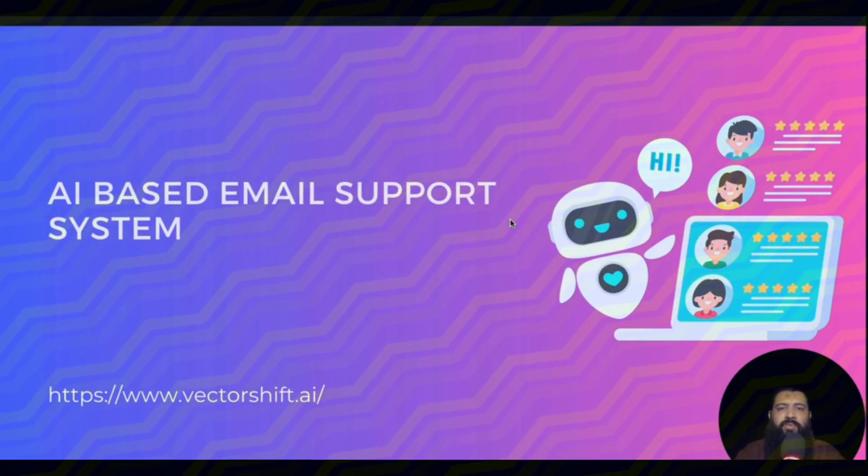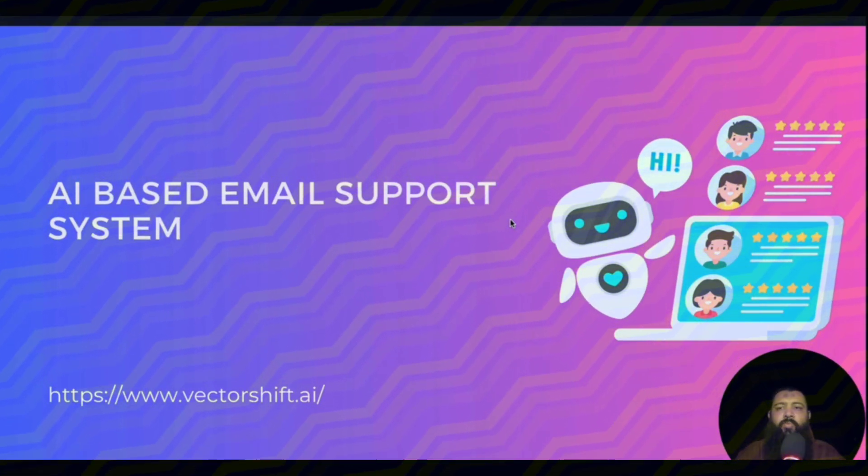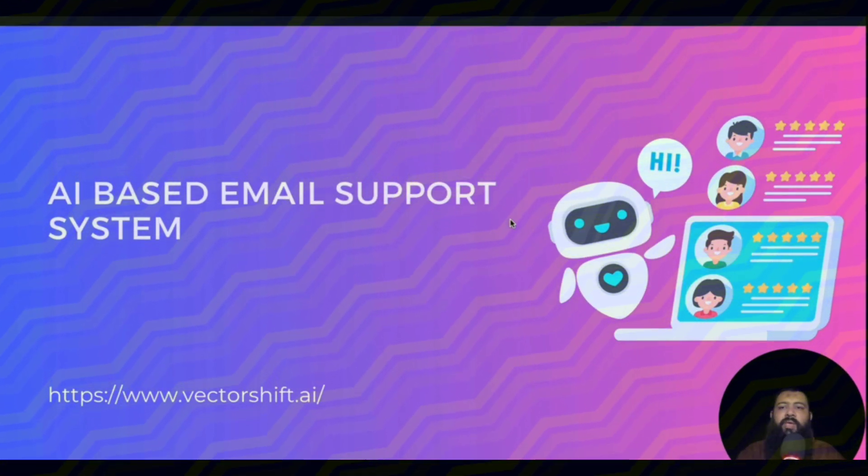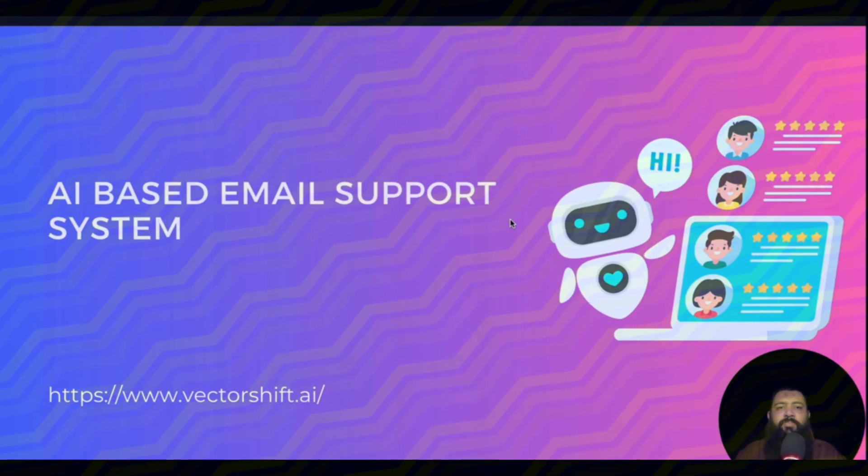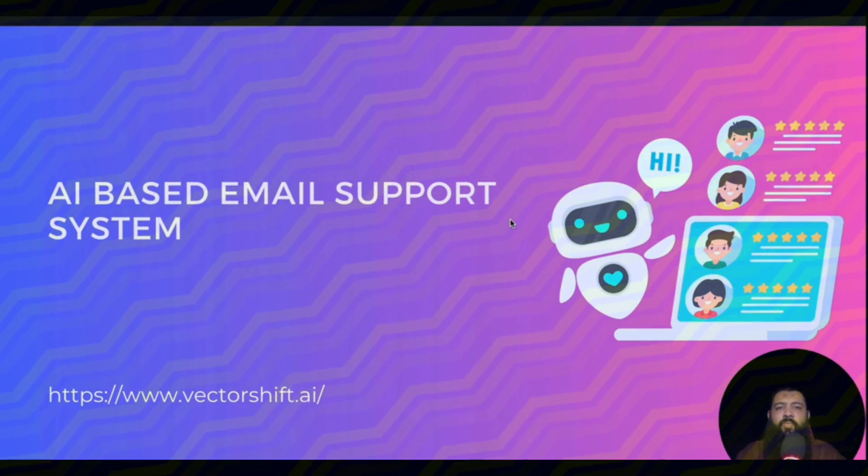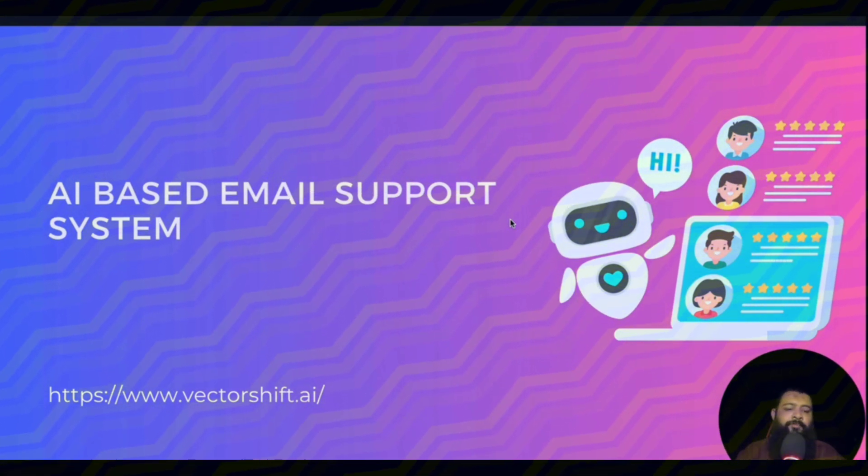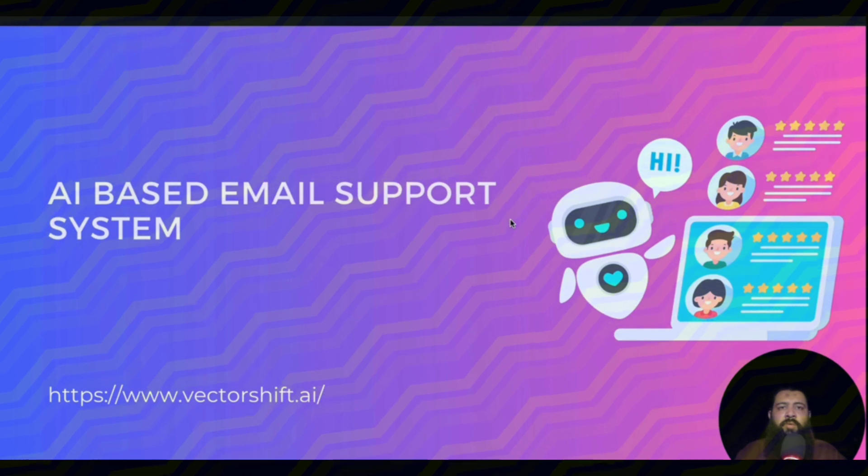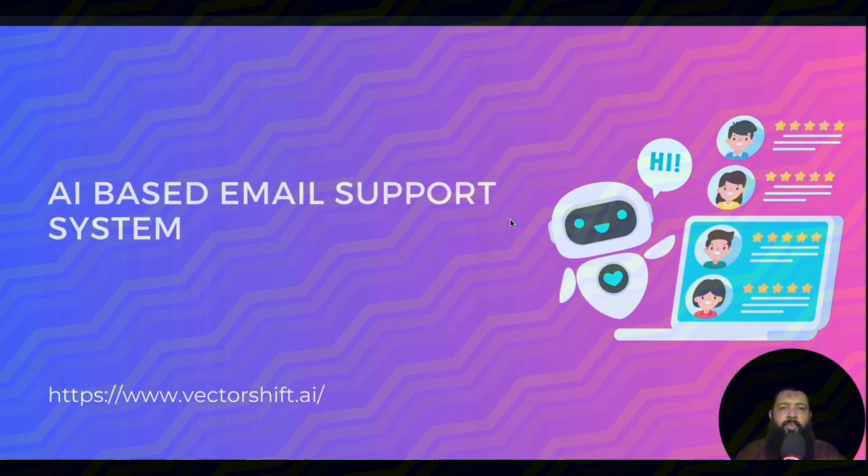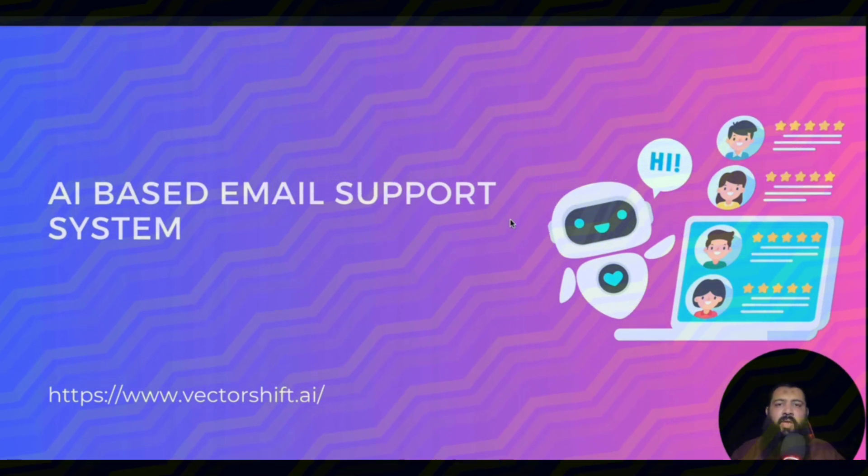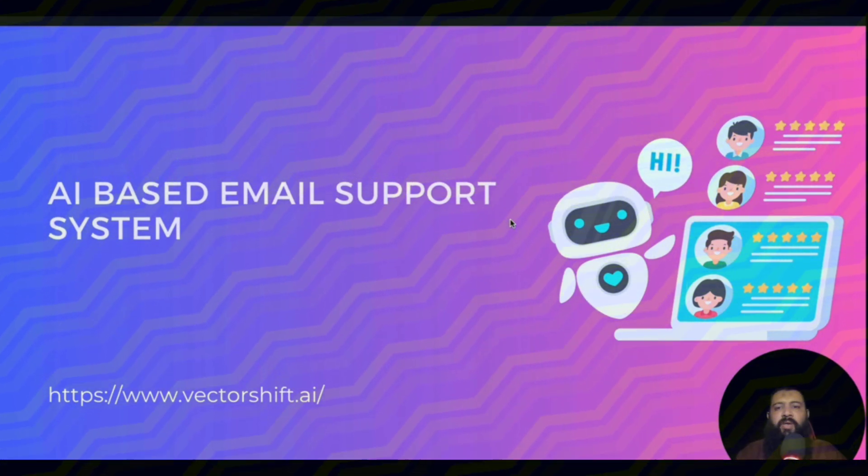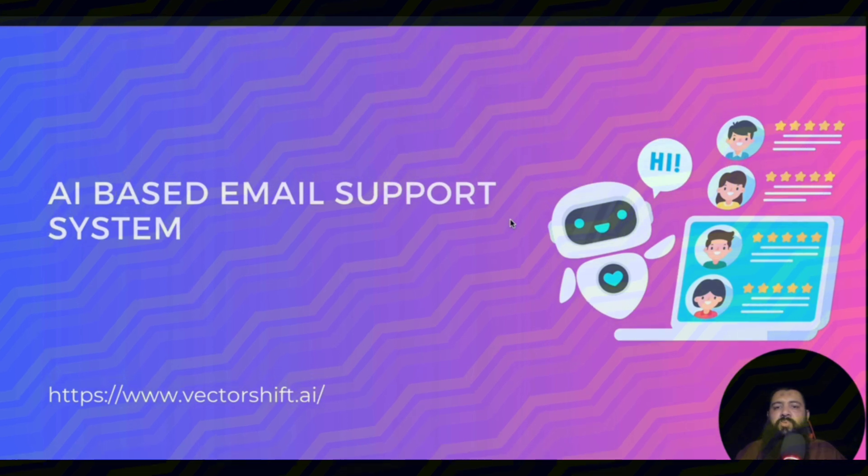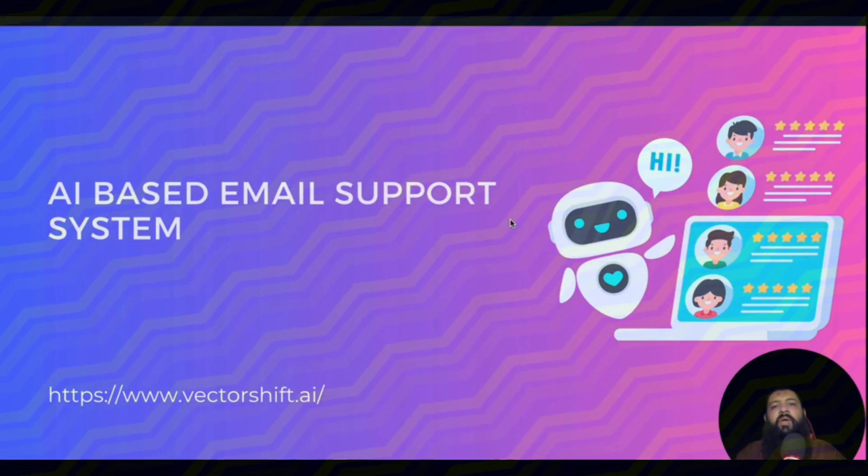Welcome to section number seven. In this section we're going to set up an AI-based email support system. As you already know, in the previous sections we configured the AI chatbot system for our websites. Now it's time to set up an email support system.